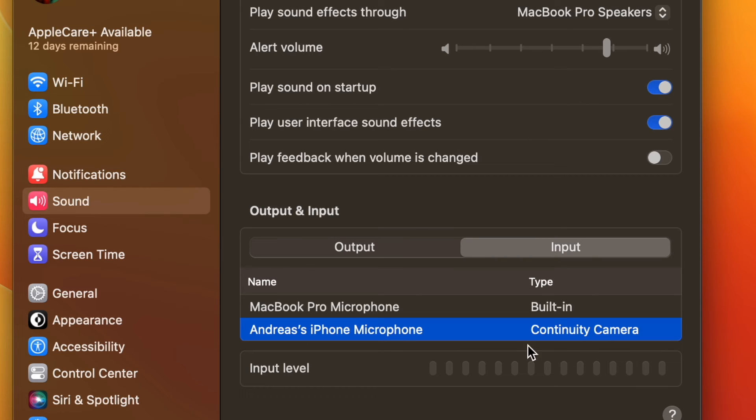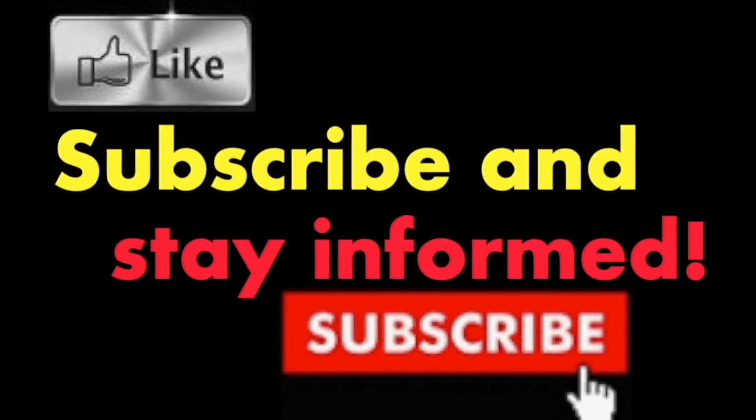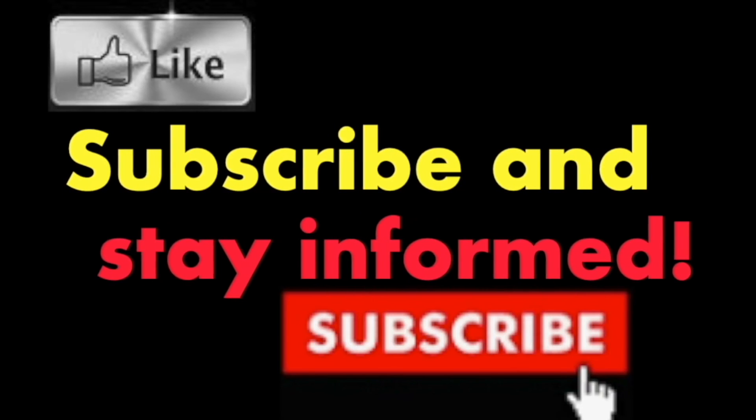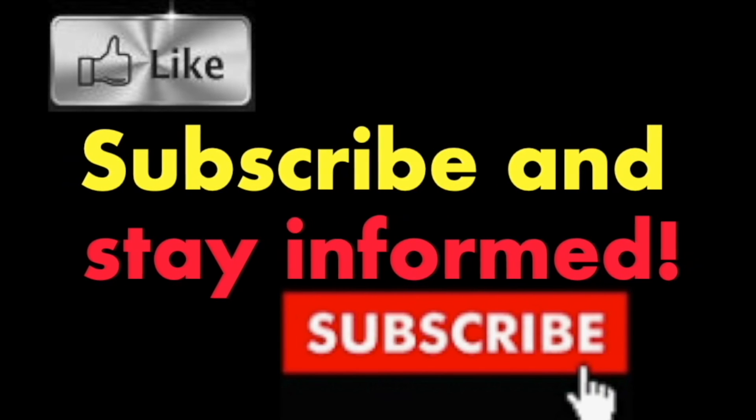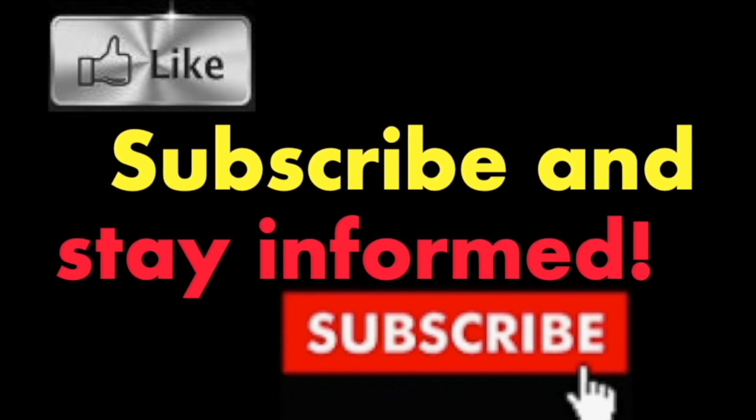It's that simple. Hope you enjoyed this video. Have a nice day! Subscribe and stay informed, addicted to Macintosh.